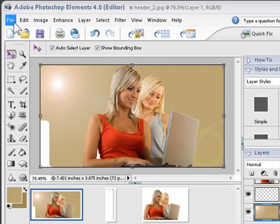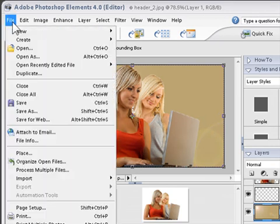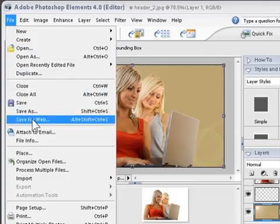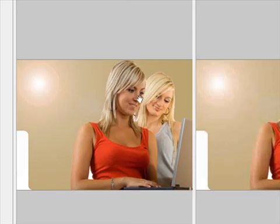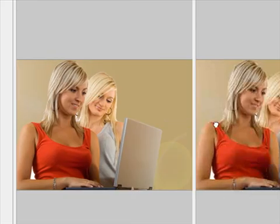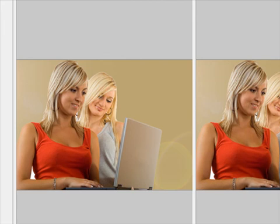Now I just go up to file, save for web. It shows me the two pictures. I want this to be higher because it's more clarity to it. Say OK and save it in my folder.